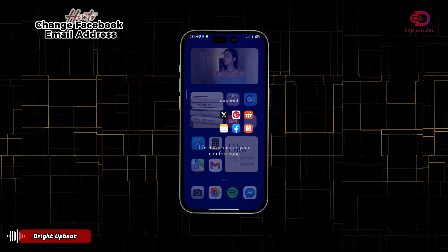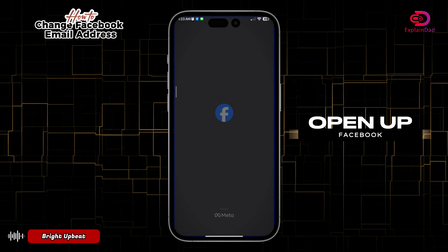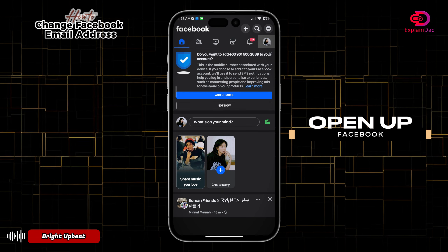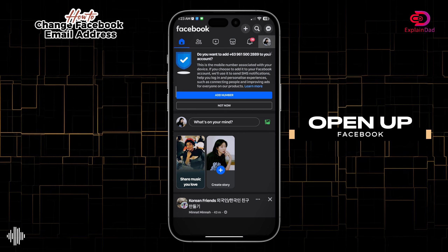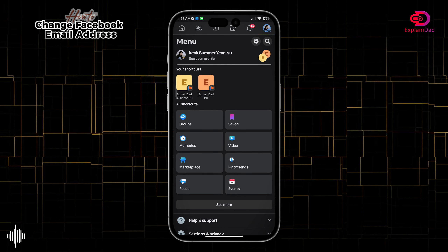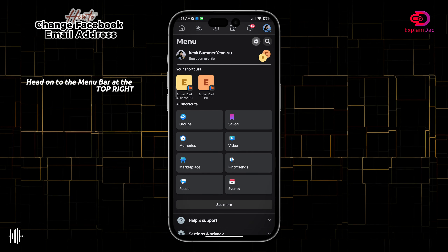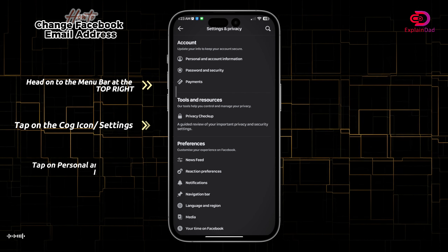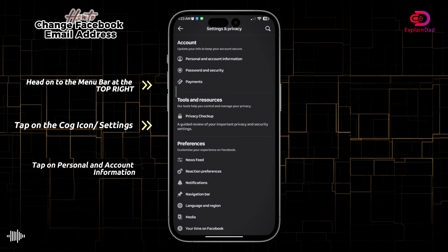Hello and welcome, this is Explain That, and this is how to change your Facebook email address. First, open up your Facebook, then go to your menu and scroll down or tap on the cog settings icon.